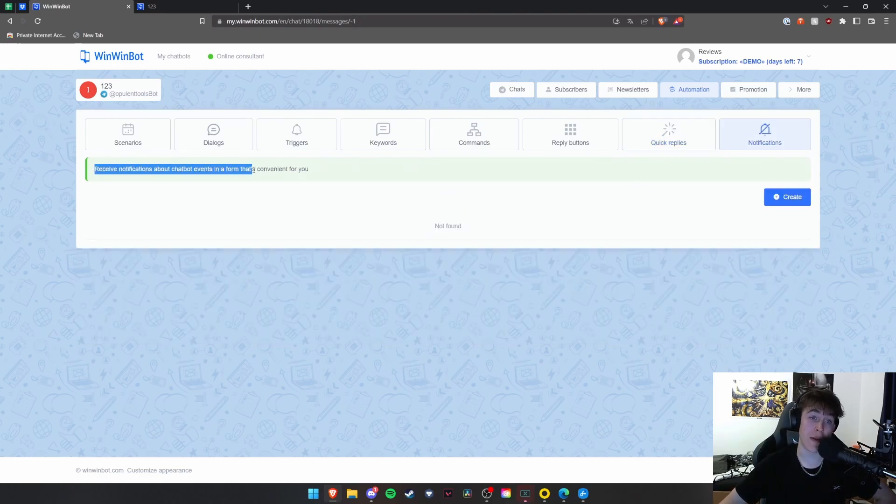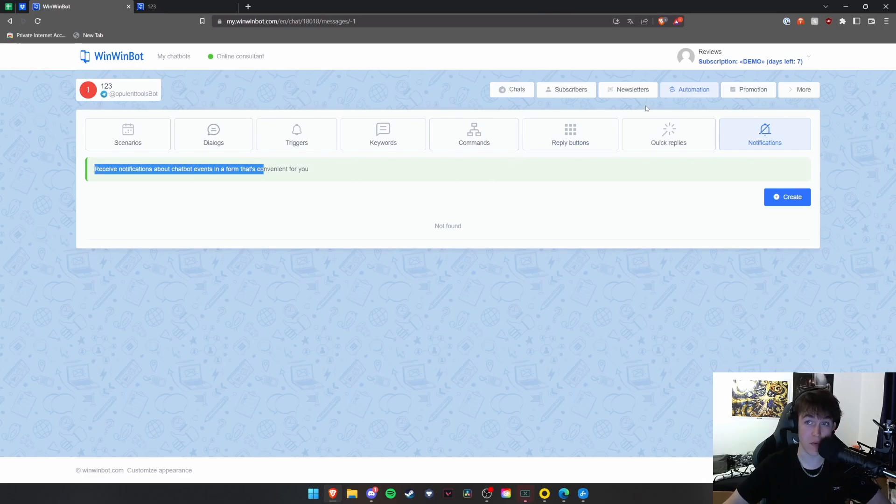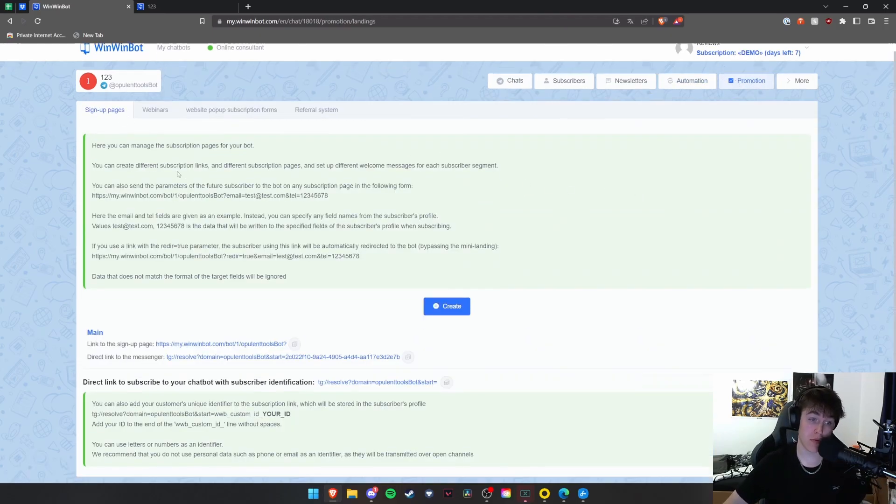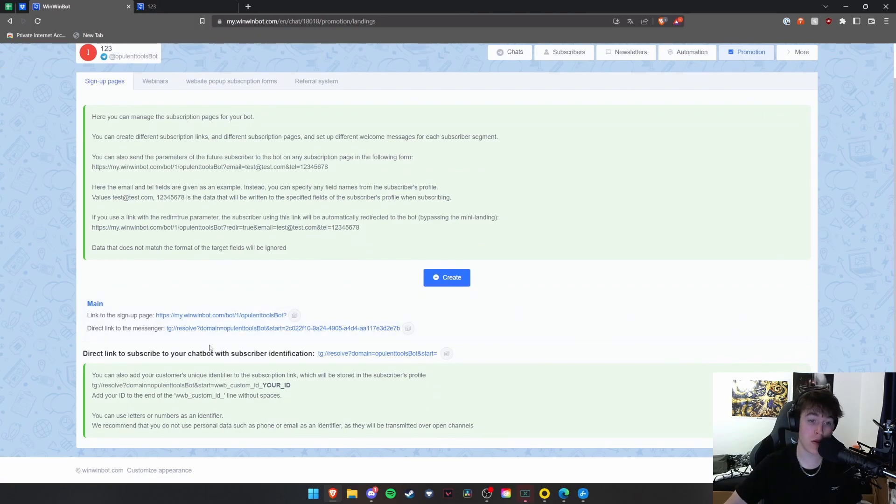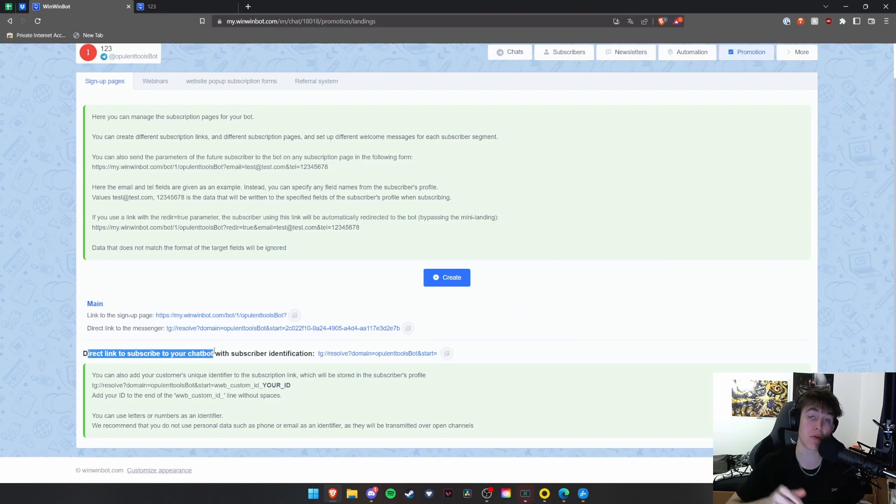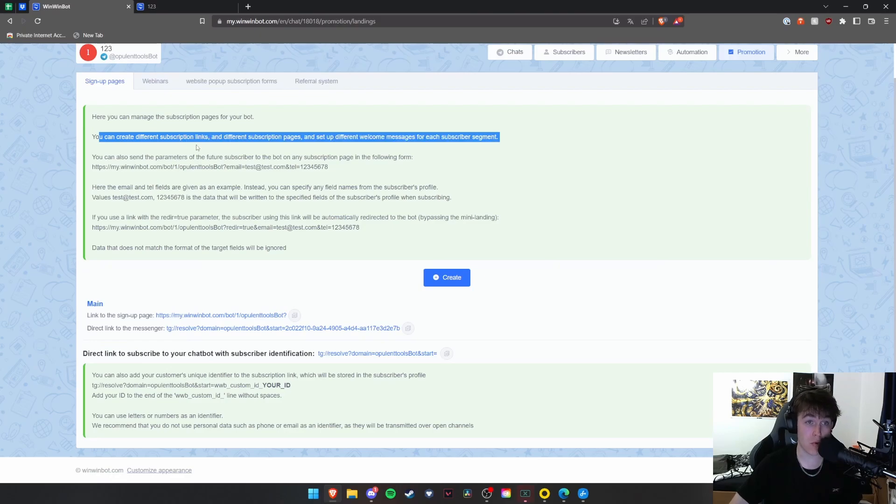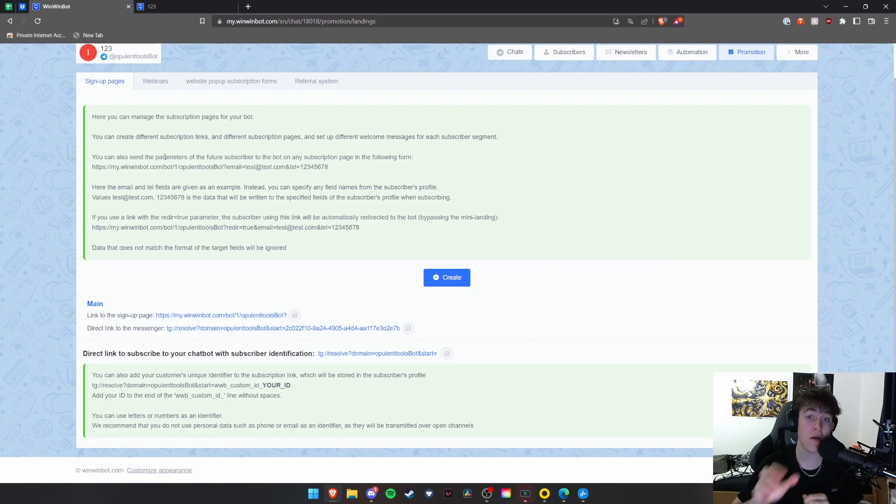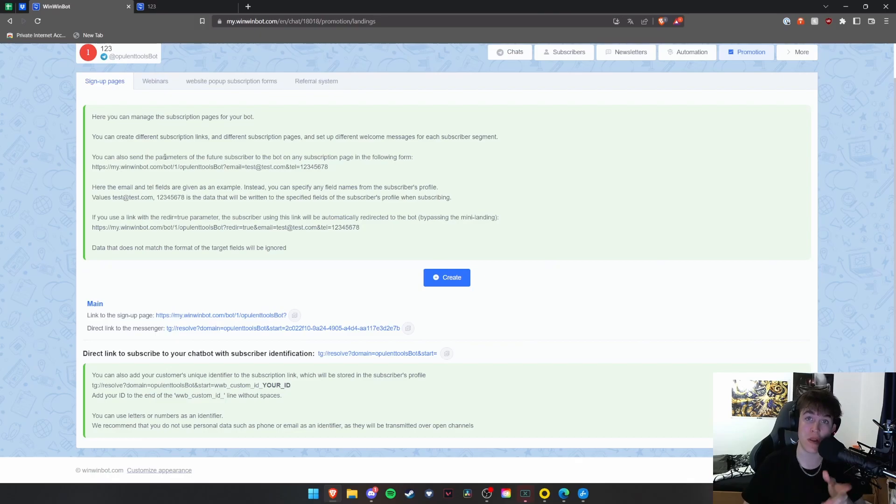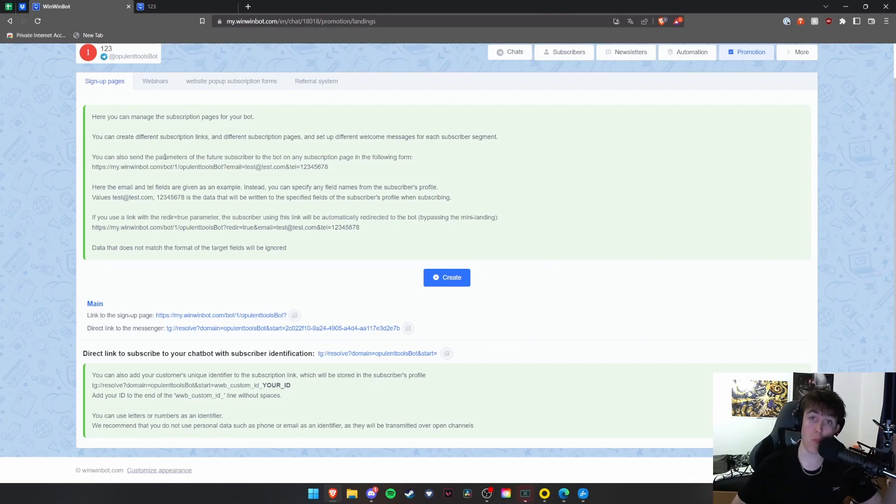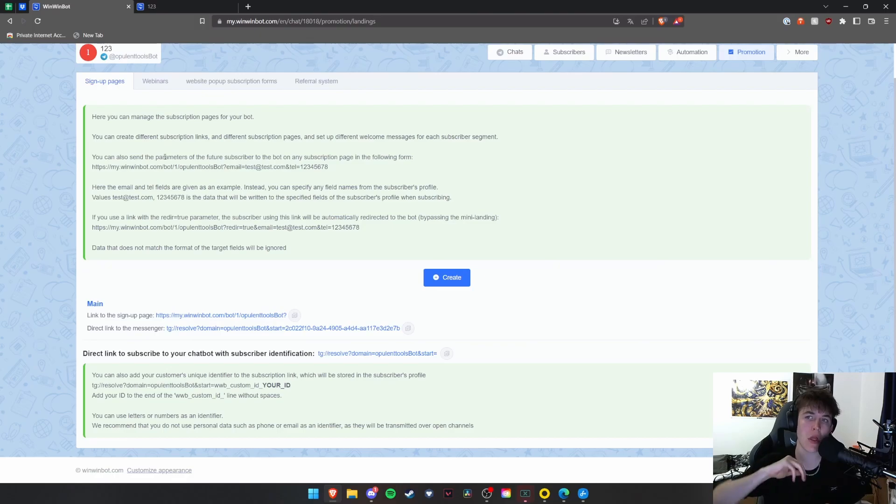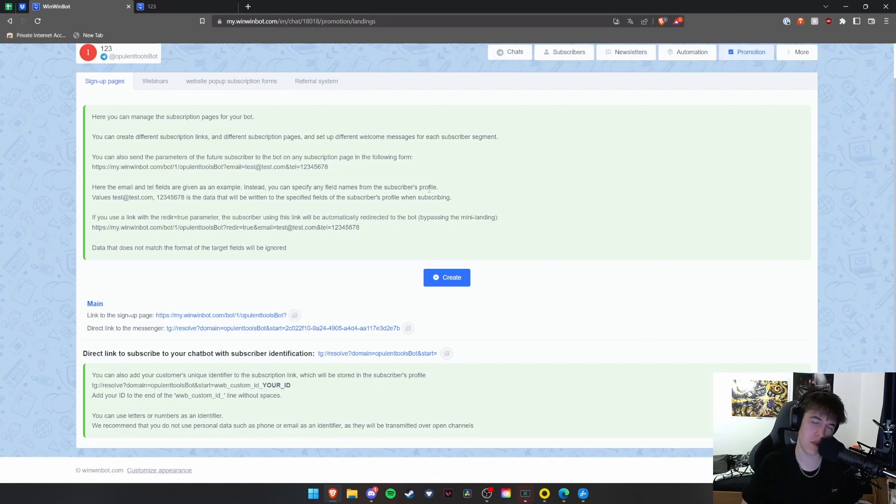And then finally, you're able to receive notifications about events in a form that's convenient for you. Under promotion, you're able to manage all of your subscription pages, you're able to view sign up pages, and you're also able to have a direct link to subscribe to your chatbot with identification for each subscriber. So you basically with the original one with the subscription pages, you're able to create different links and pages and set up different welcome messages for each segment. So if you had three different segments, year one, year two, year three, you'd be able to customize that. So the only people in the segment one get a welcome hello, welcome year one, and people in the segment two and three get welcome year two and welcome year three. So it's nice to customize it for people as they feel they're a little bit more being thought of as an individual rather than just a number.